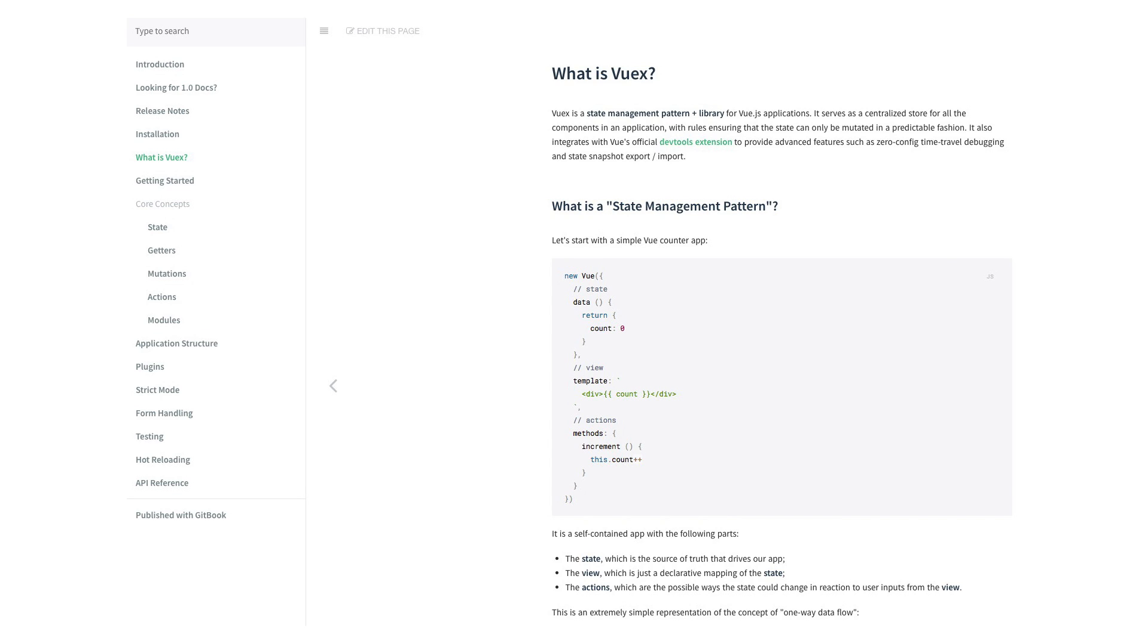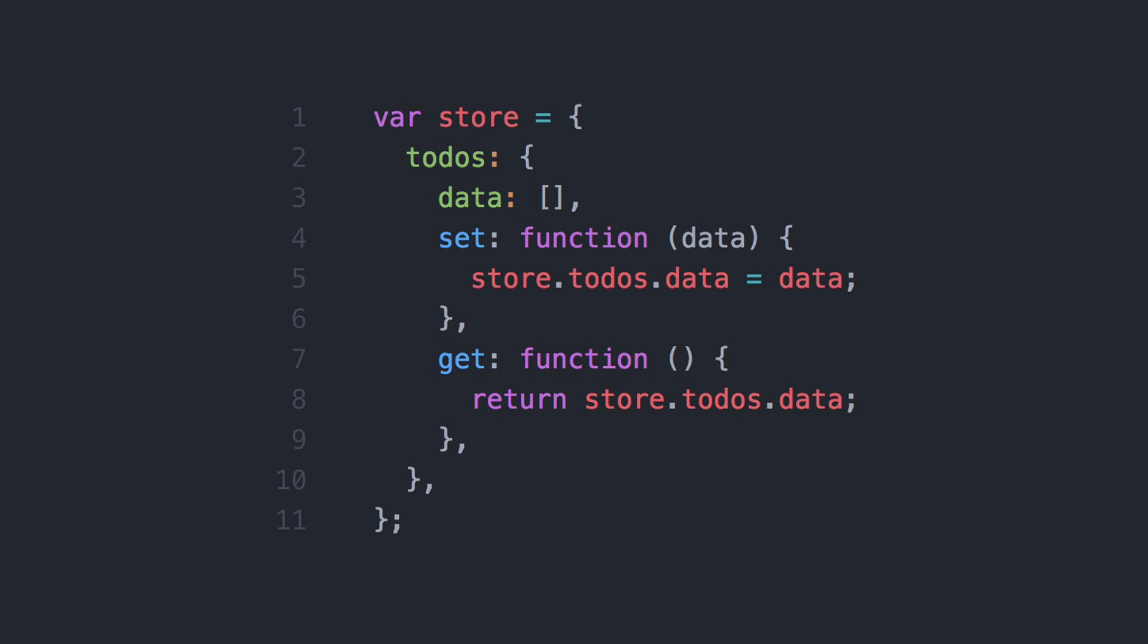Vuex introduces the concept of a global store to Vue, which is actually not that new. Even I had been using a similar idea over the past years by simply defining a variable called store, which contains all the data for my app.